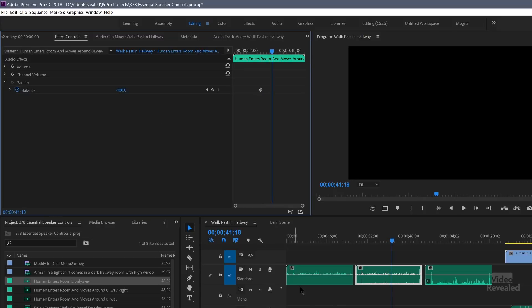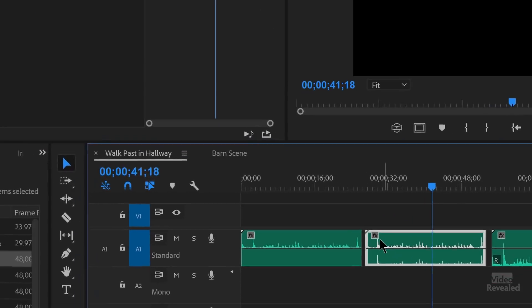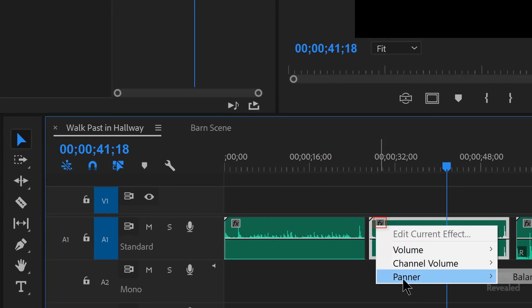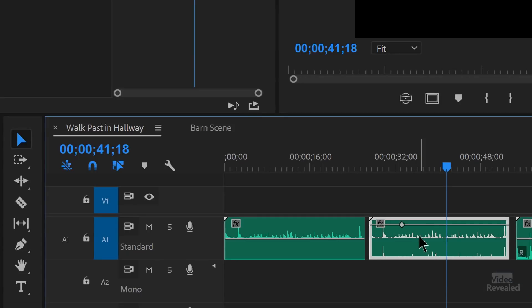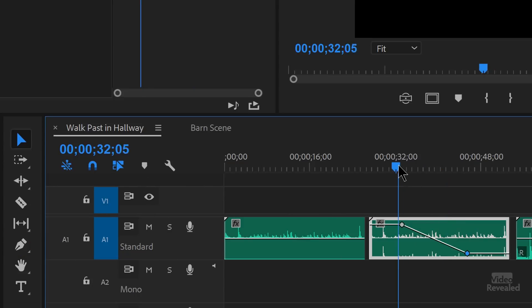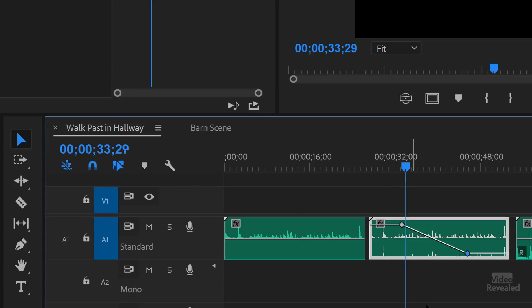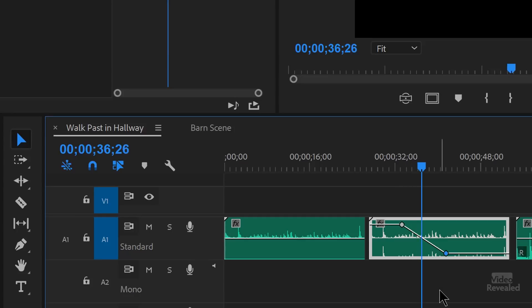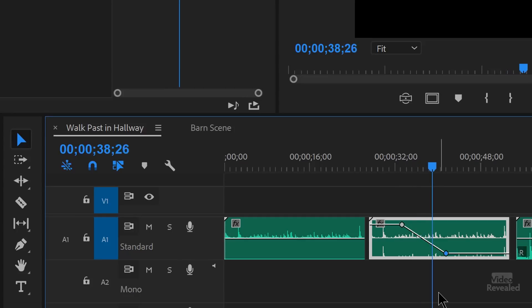Now you can keyframe this information as we are seeing here. And if you right click on the effects badge, you can see panner balance. So I'm holding control on Windows command on Mac, or you could get the pen tool and I could change this. So now it's going to change on this clip over time. Maybe I'll make it a bit sooner. Pretty easy, right? So that is the pan control for a clip in a stereo track.